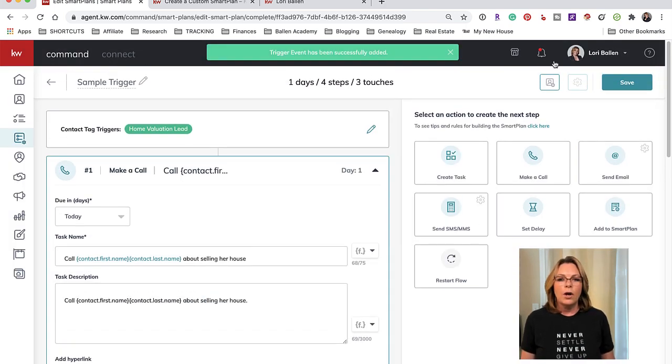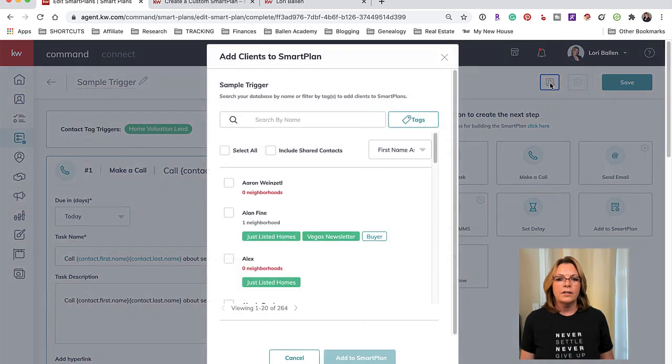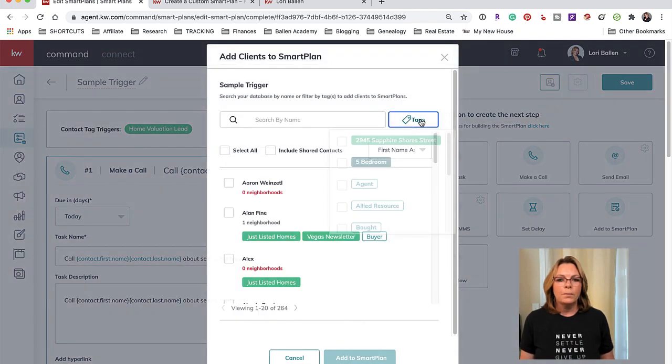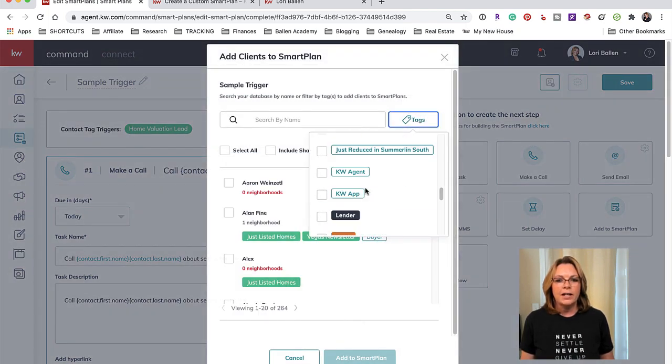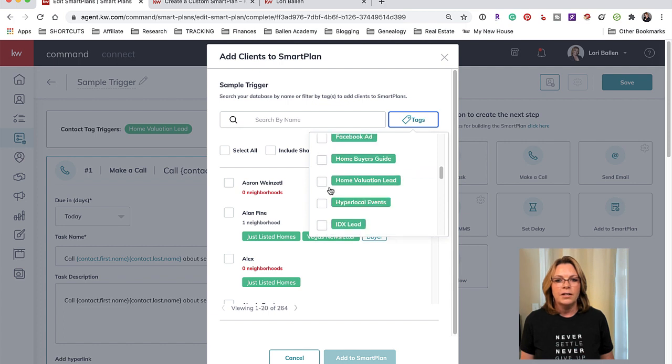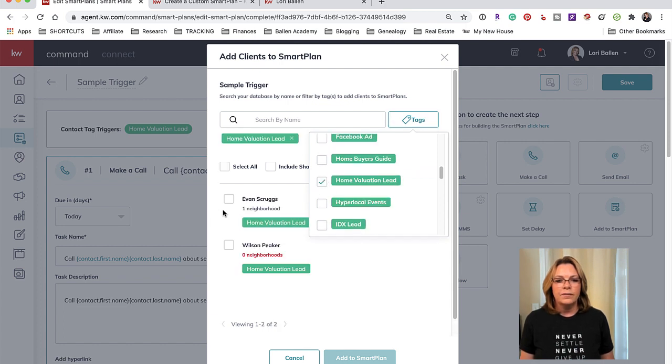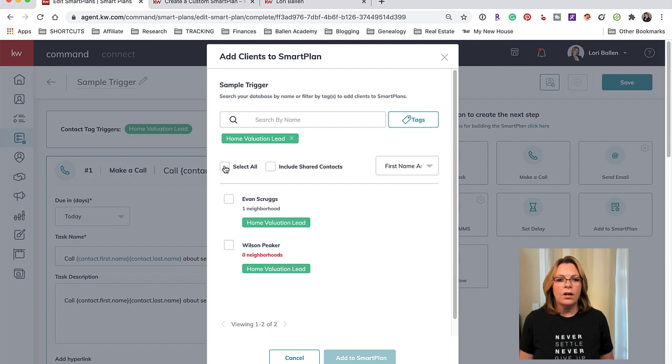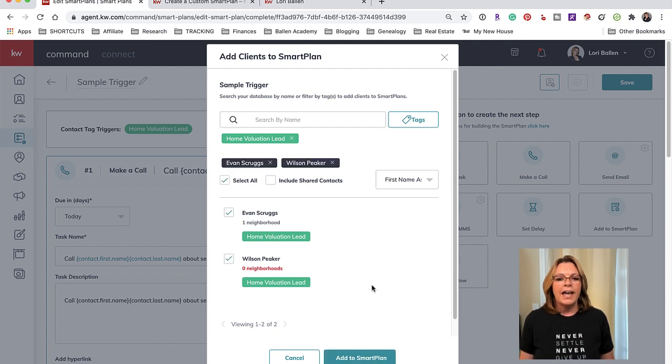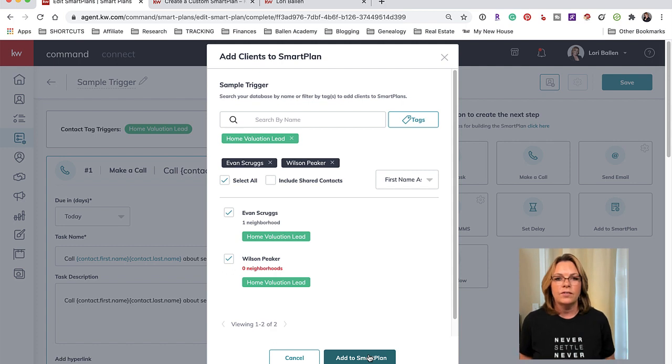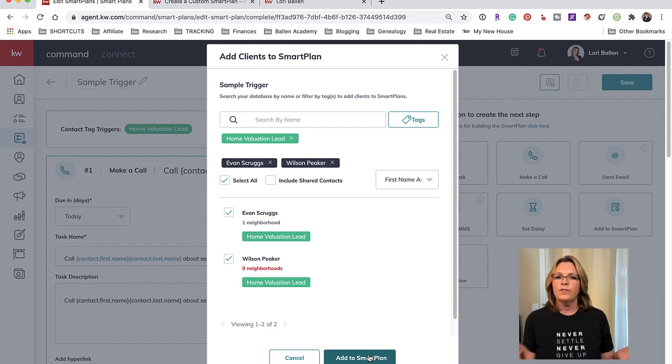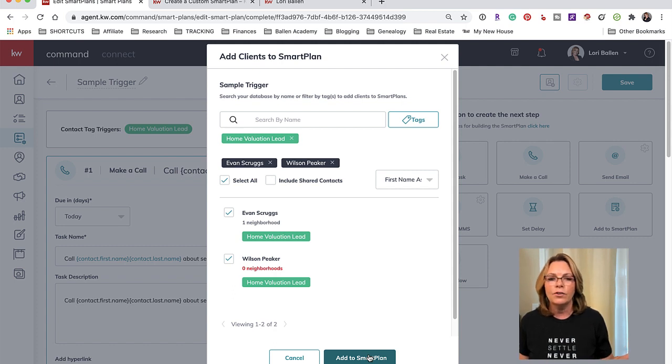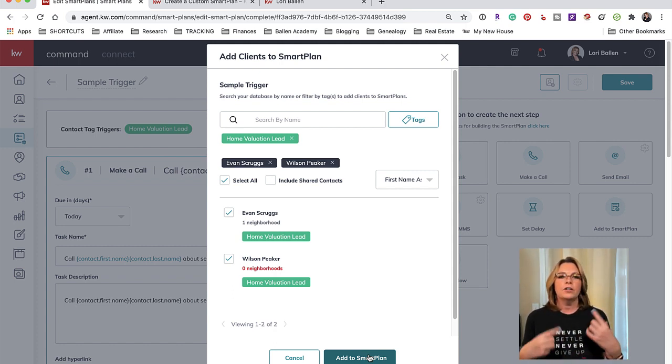So what we could do is we could Confirm the Trigger, then you go up here and click this little person. Now we're going to sort by tags and find anybody that has the Home Valuation Lead. You would select all and now you add them to the smart plan. That would be the way I would do it - I think it's the easiest. So that way you can assign the trigger so that going forward everybody will automatically be added to the smart plan, but this will easily allow you to pull everybody else previously and add them.